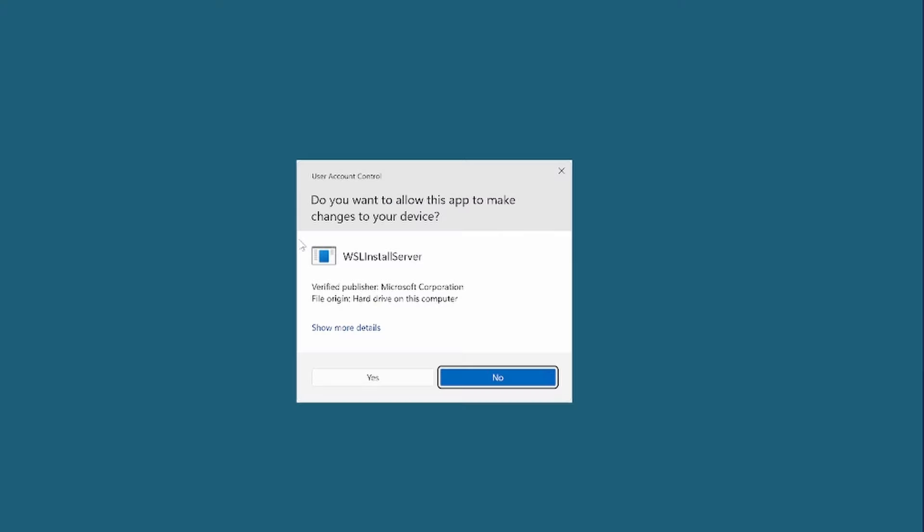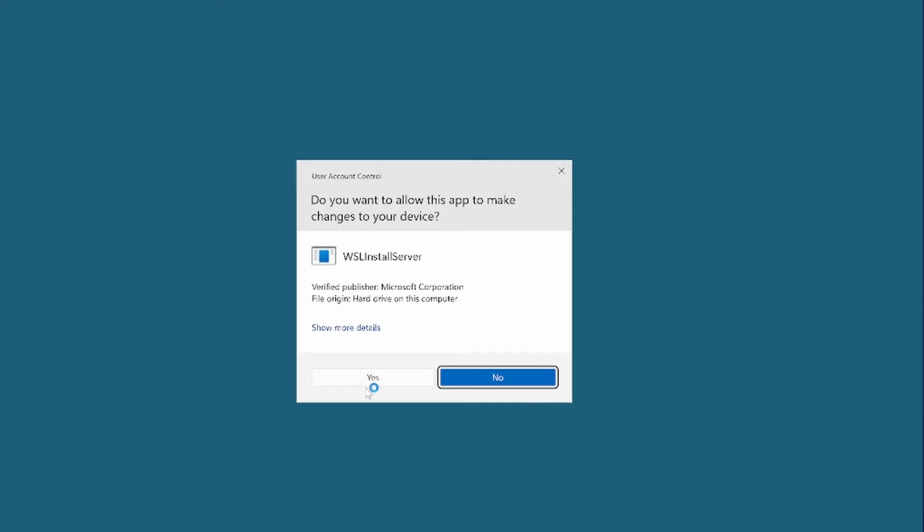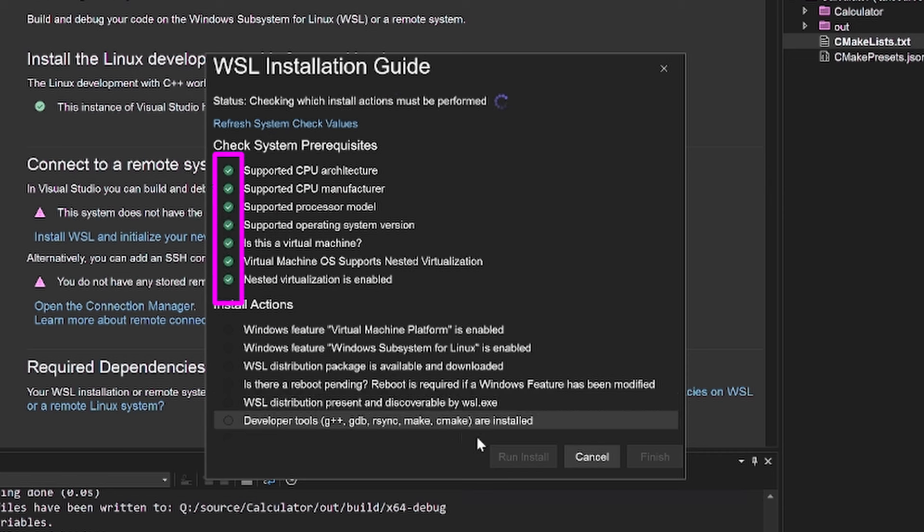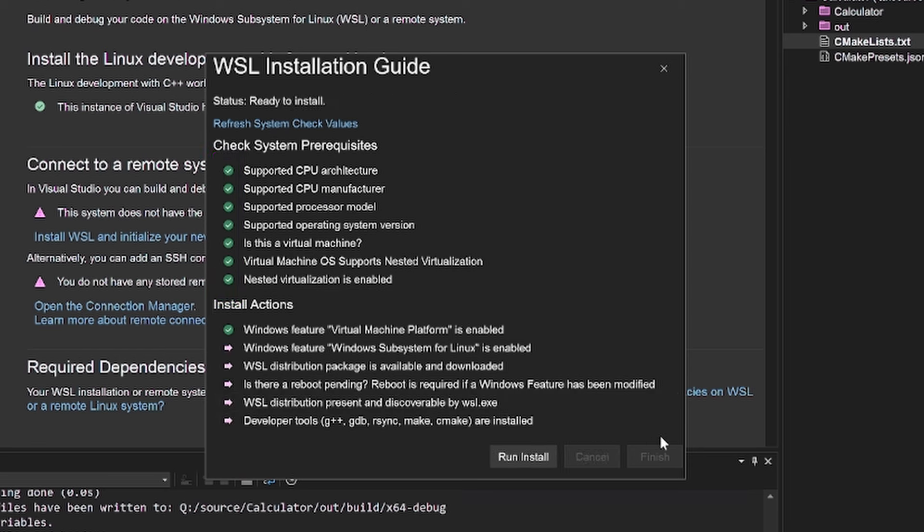I'll click Yes to the pop-up. We're prompted now with the prerequisites to install WSL. These checks will ensure my computer meets all the hardware and software requirements and that I have the correct settings applied. All my prerequisites have been met, so I'm going to click Run Install. If you have any prerequisites that aren't checked off, you'll want to resolve those before you click Run Install.